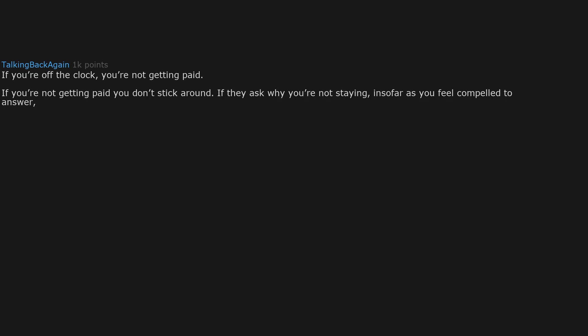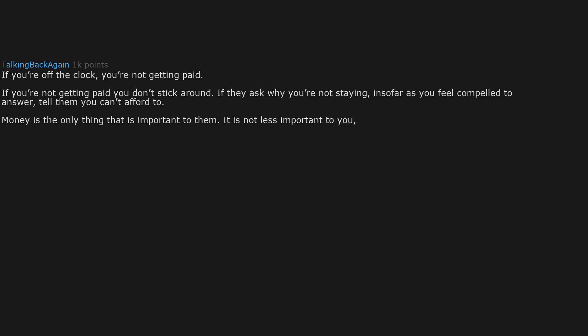If you're off the clock, you're not getting paid. If you're not getting paid you don't stick around. If they ask why you're not staying, and you feel compelled to answer, tell them you can't afford to. Money is the only thing that is important to them. It is not less important to you. In fact it should be more important to you because you have less of it.